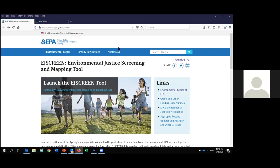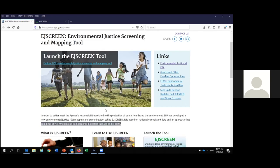EJ Screen is a publicly available website. We at EPA and the public have access to the same exact website, the same exact tool, and the same exact data within the tool. There is nothing we have access to that you also don't have access to via this tool. If you were to type 'EJ Screen' into your web browser, the first link that pops up is the EJ Screen homepage. EJ Screen is our nationally consistent environmental justice screening and mapping tool, and what it does is combine environmental and demographic data in maps and reports. That's really what sets EJ Screen apart from EnviroAtlas.